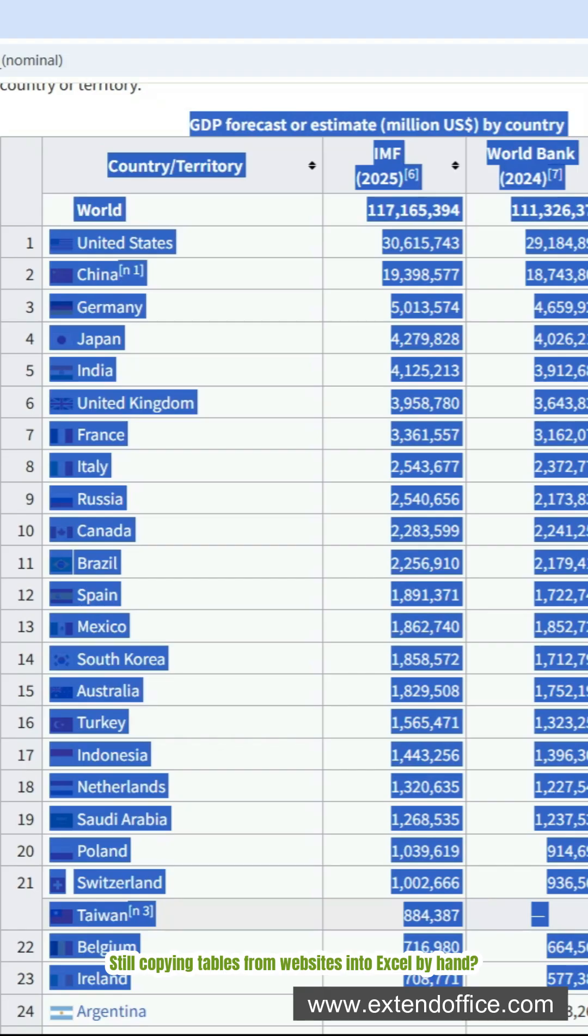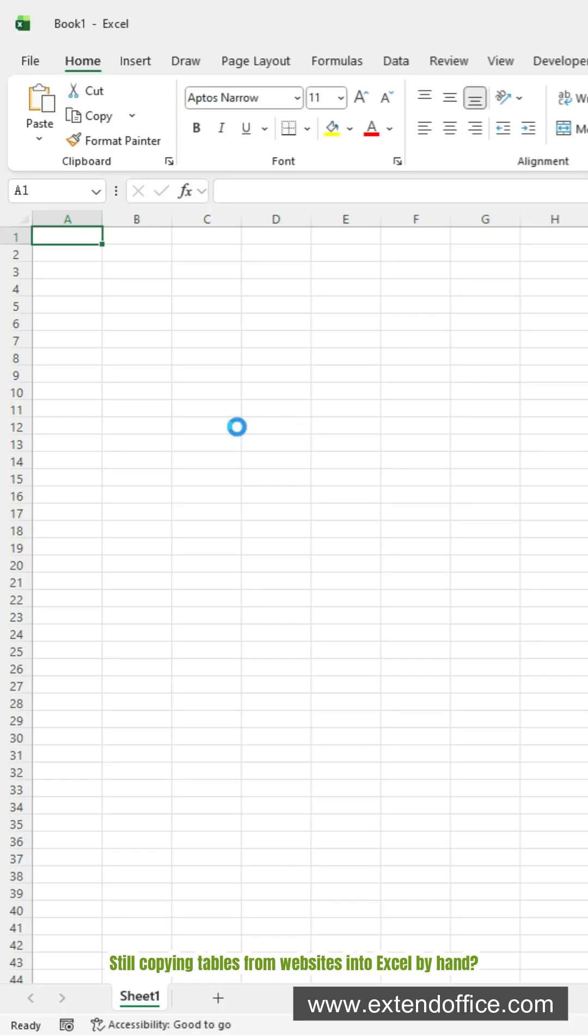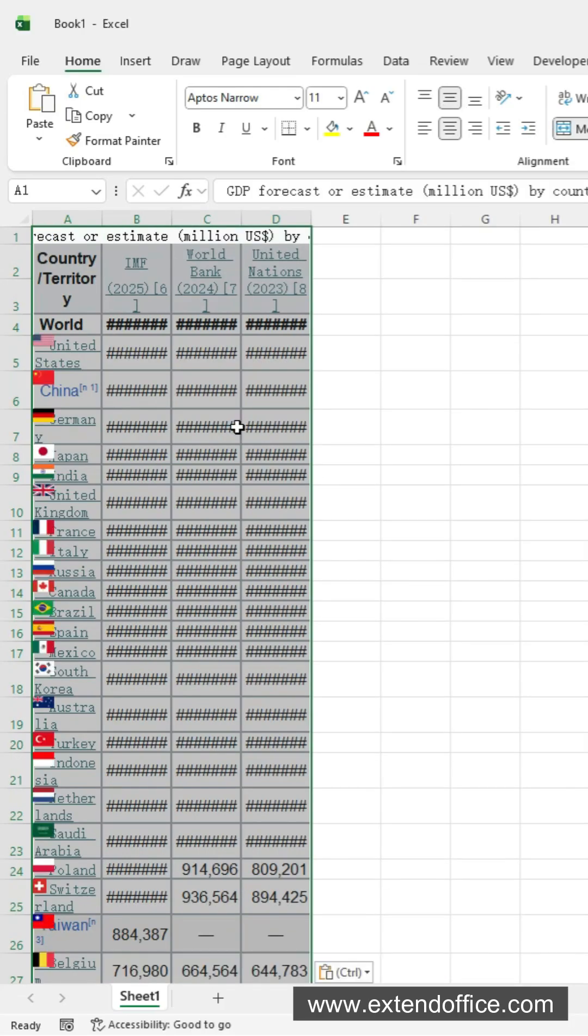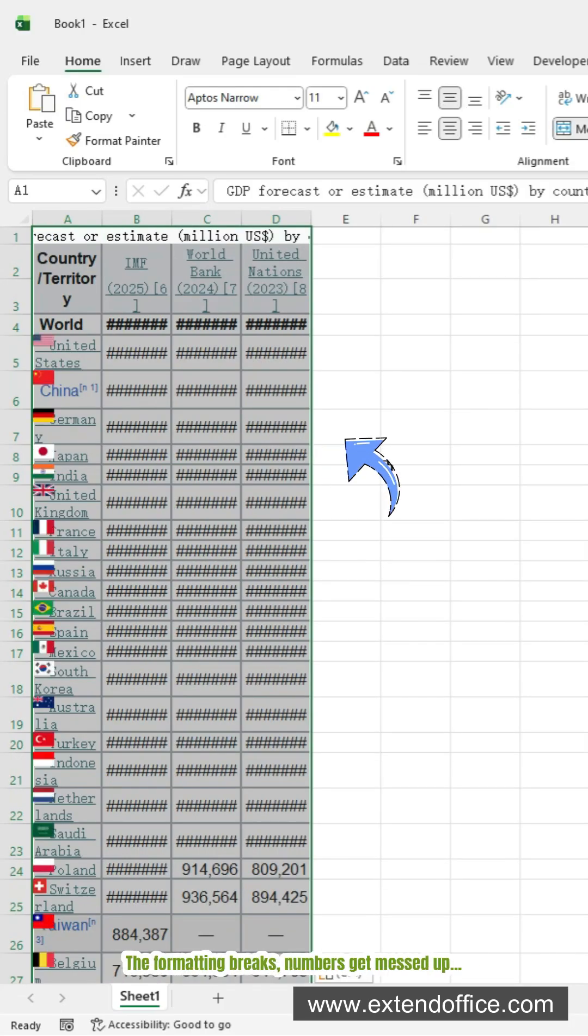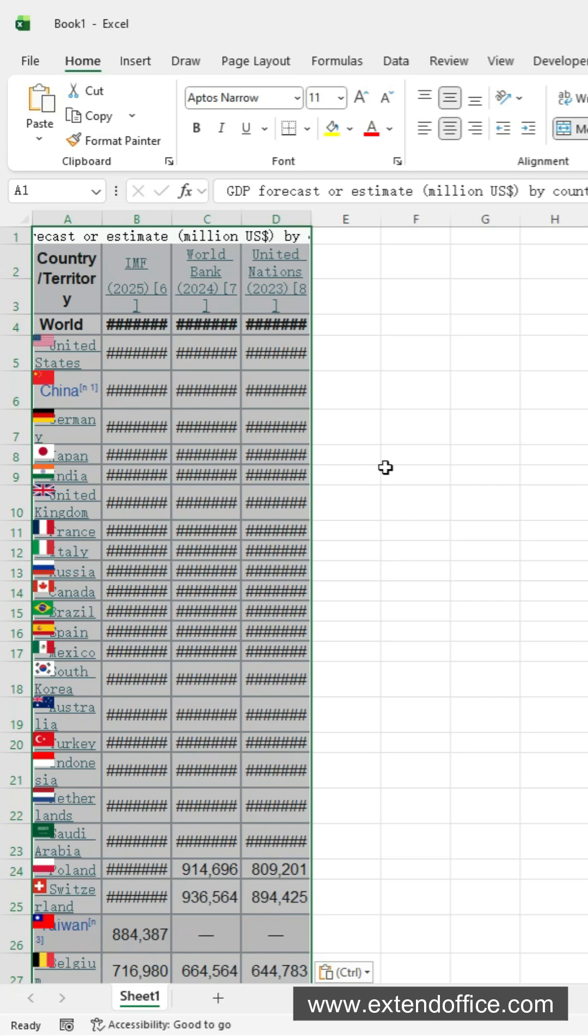Still copying tables from websites into Excel by hand? The formatting breaks. Numbers get messed up.